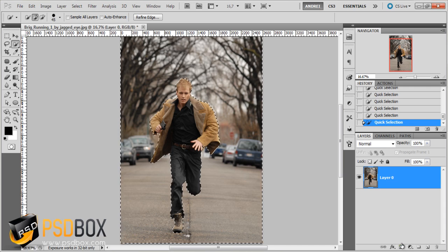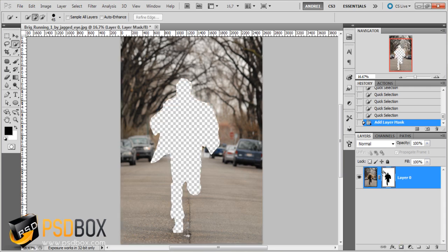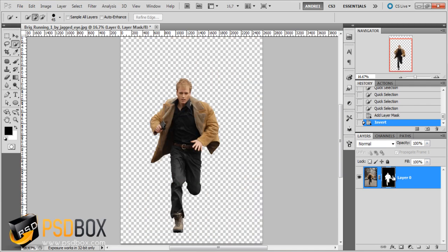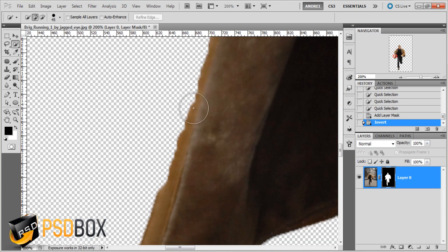Now I have the background selected. I'll create a layer mask by clicking the mask icon, which will mask the man, so I need to invert the layer mask by pressing Ctrl+I. Now my background is gone, but as you can see the edges are not really sharp.